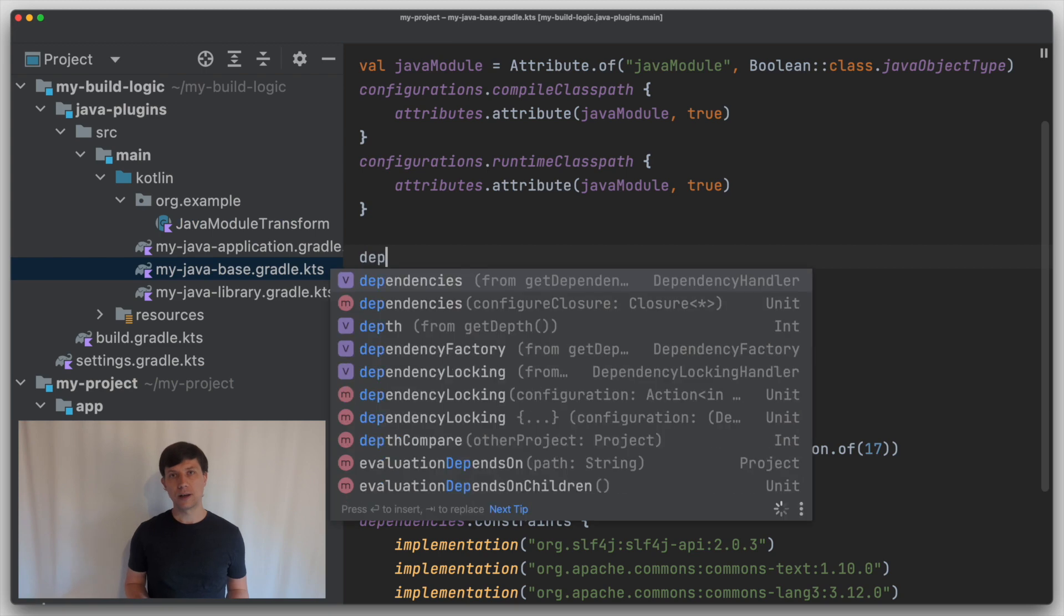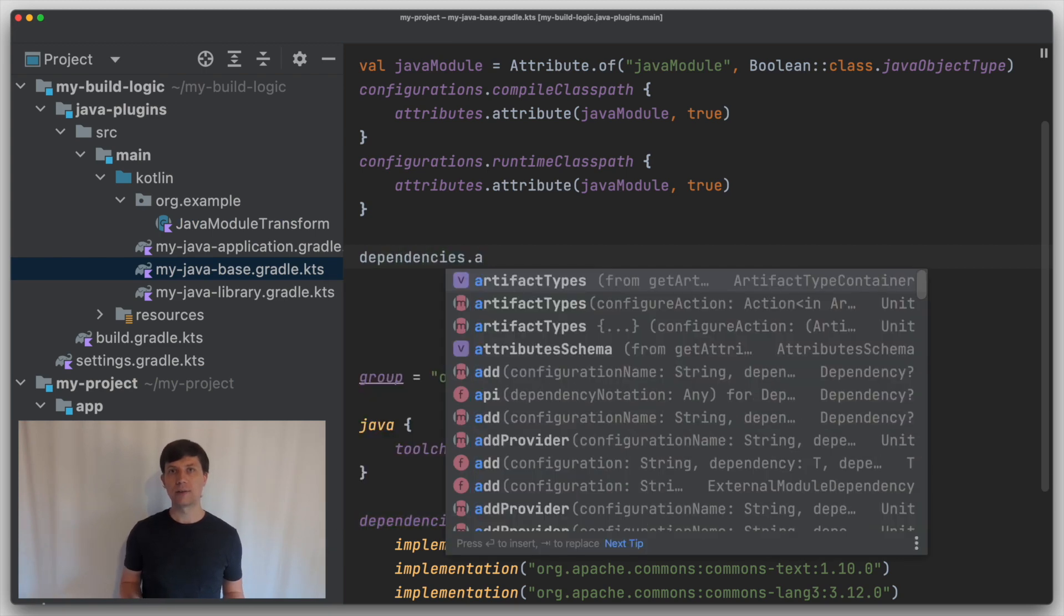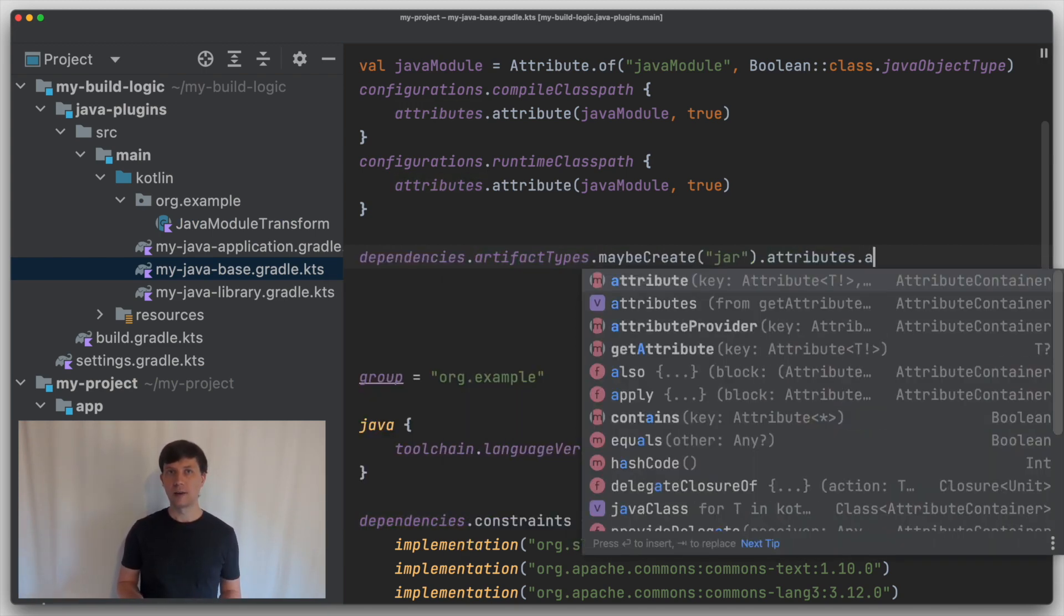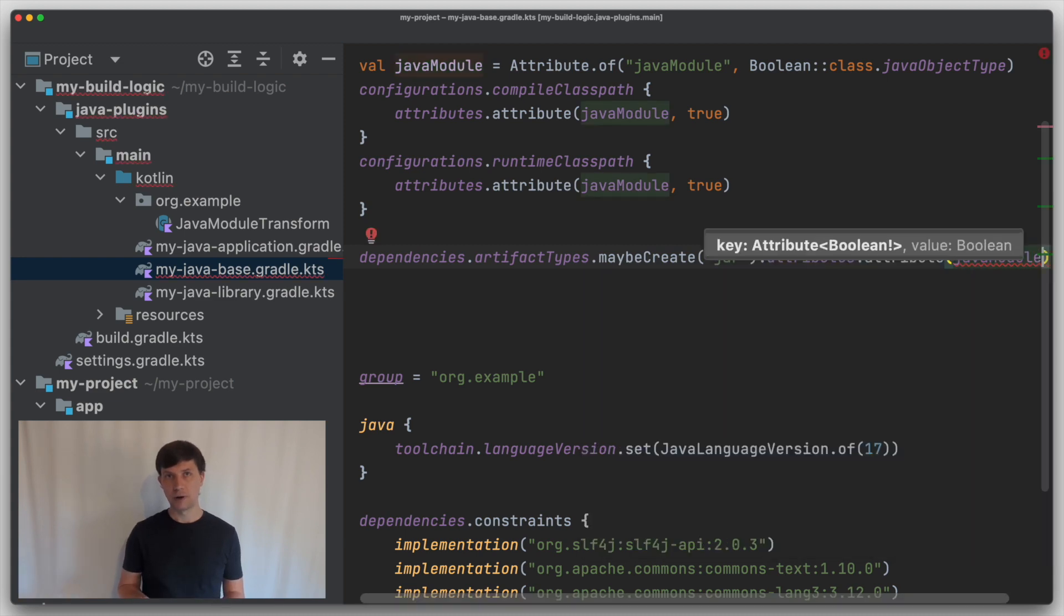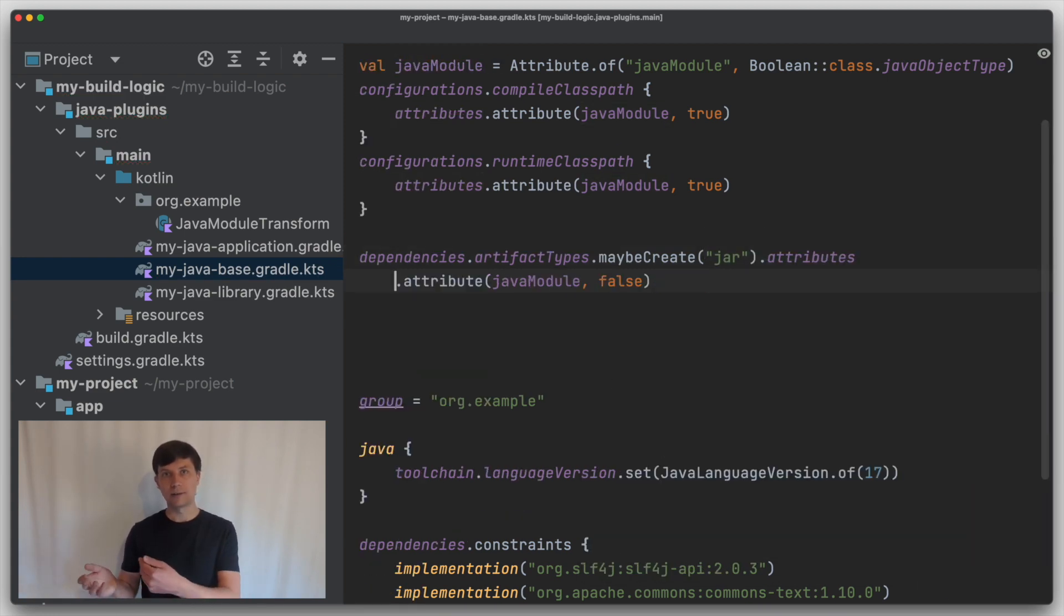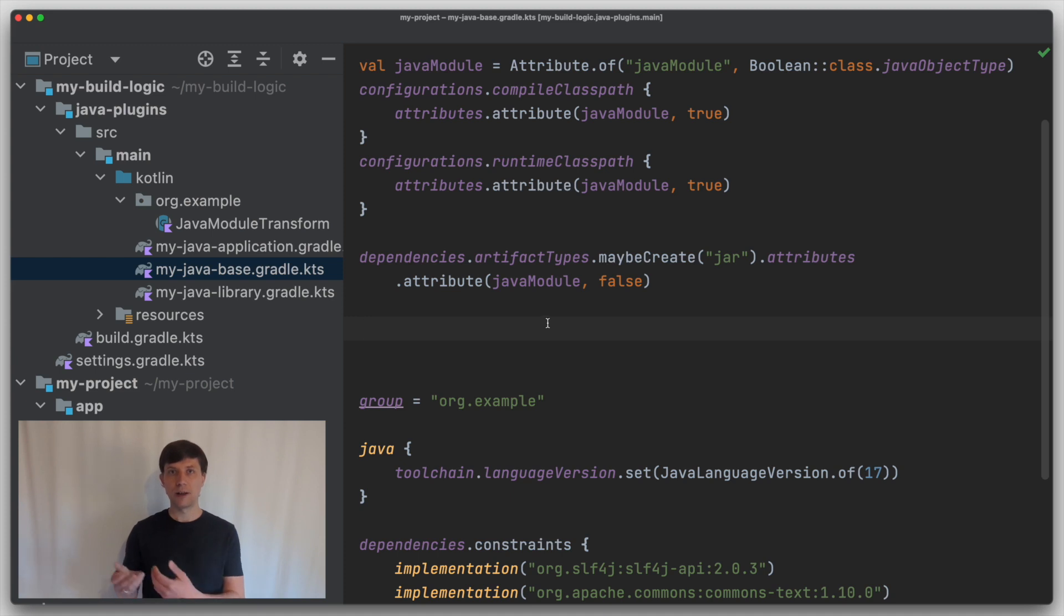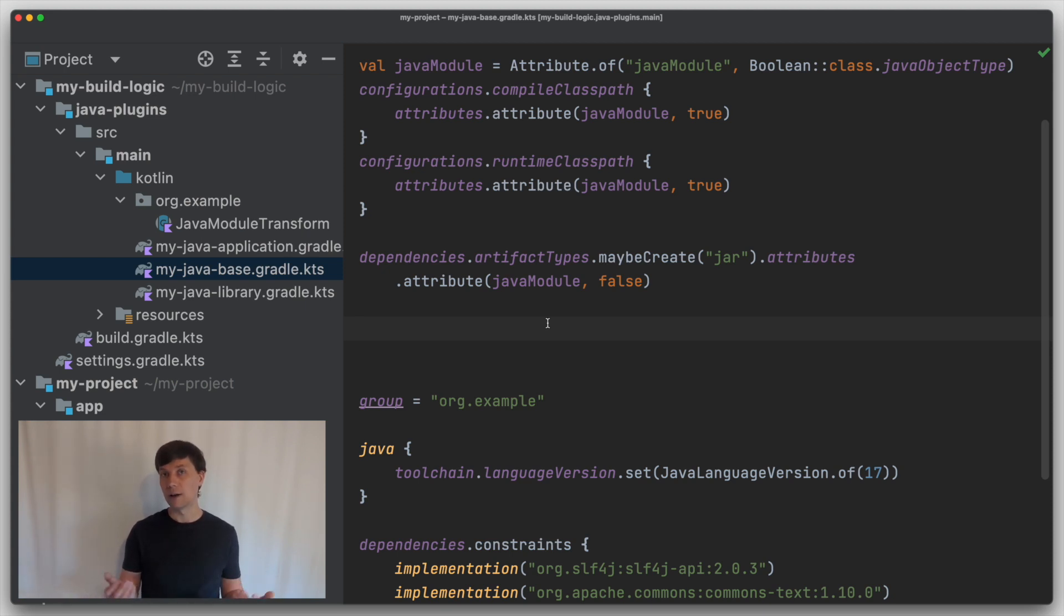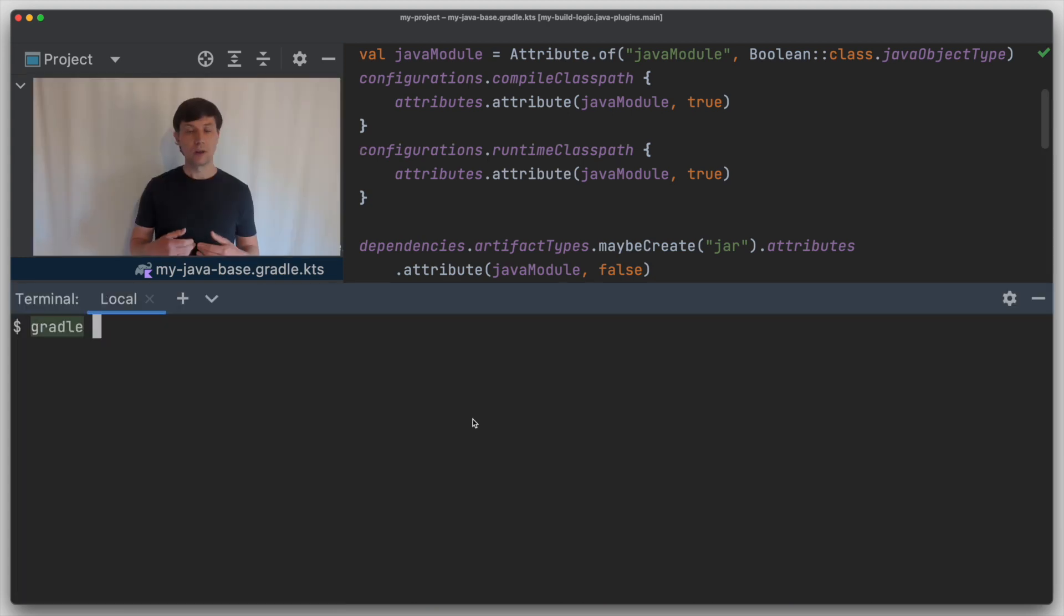We can make this connection by accessing the artifact types. Through this, you can basically say that an artifact of a certain type, which is defined through the file extension, in our case jar, has additional attributes by default. So in this case, we say all artifacts of type jar are not Java modules, because we don't know yet if they are or not.